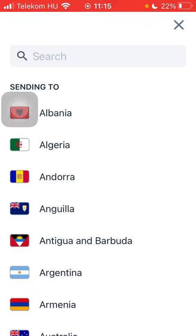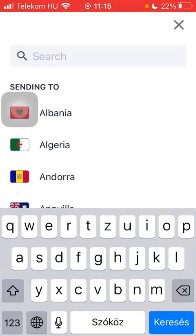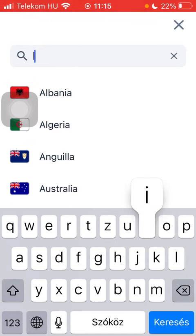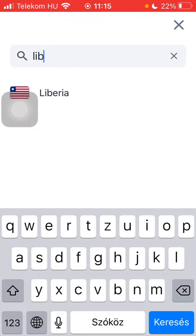First of all, open the application on your phone, tap on the flag icon, and type 'Liberia' into the search bar. Tap on it and click on 'Get Started' at the bottom of the page.